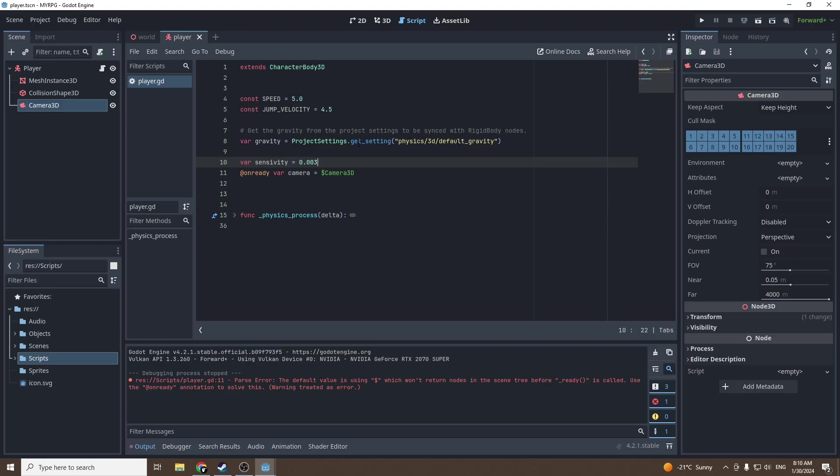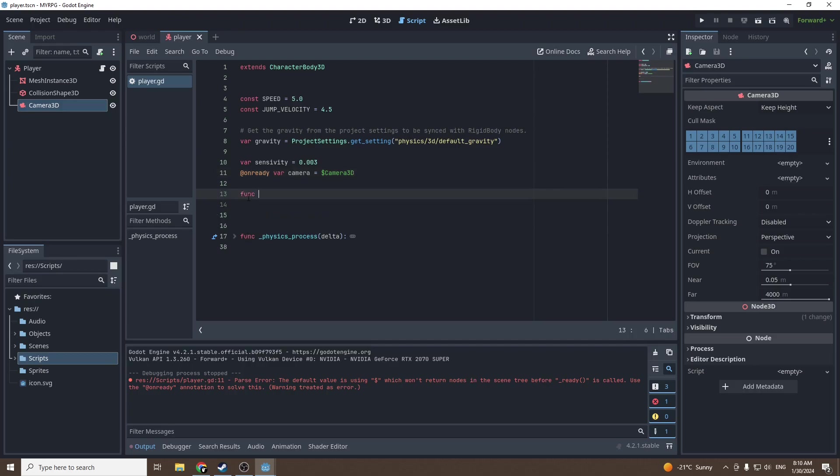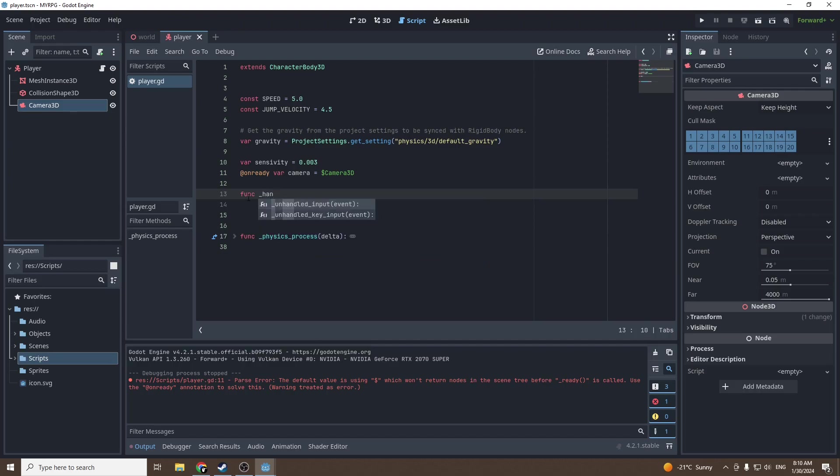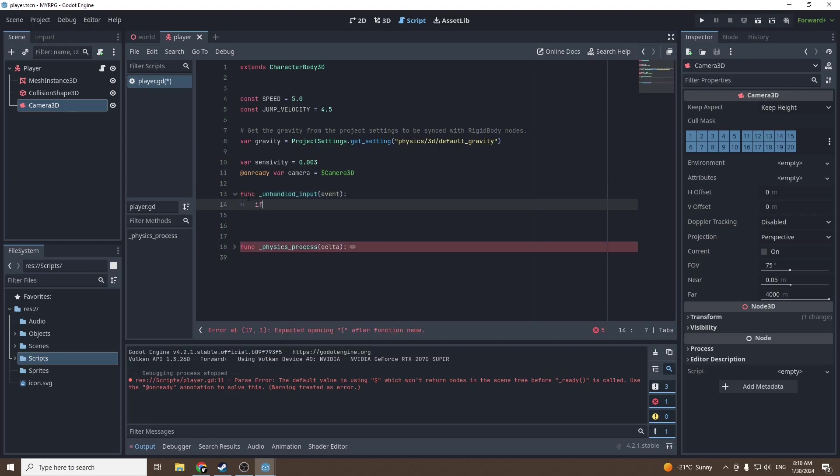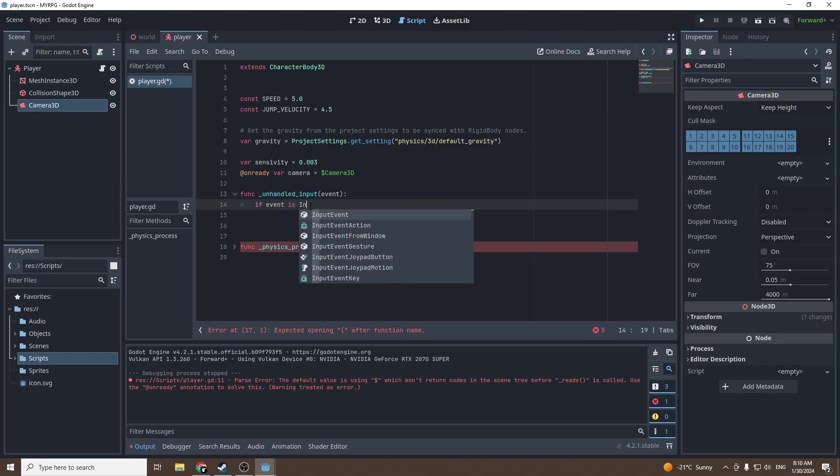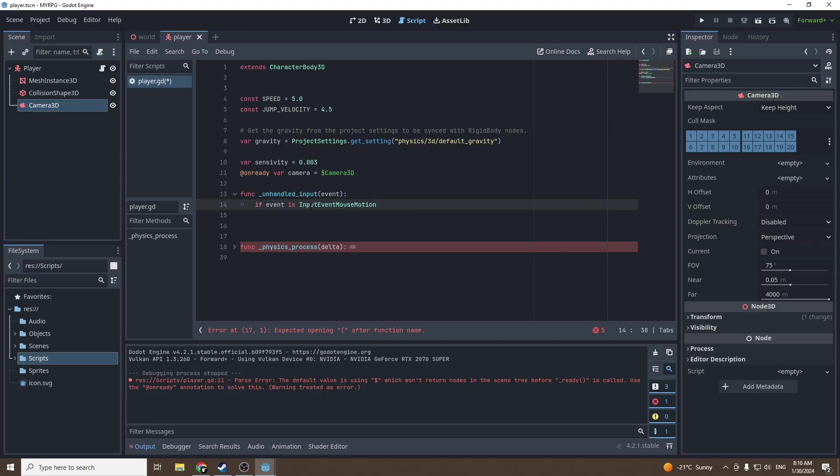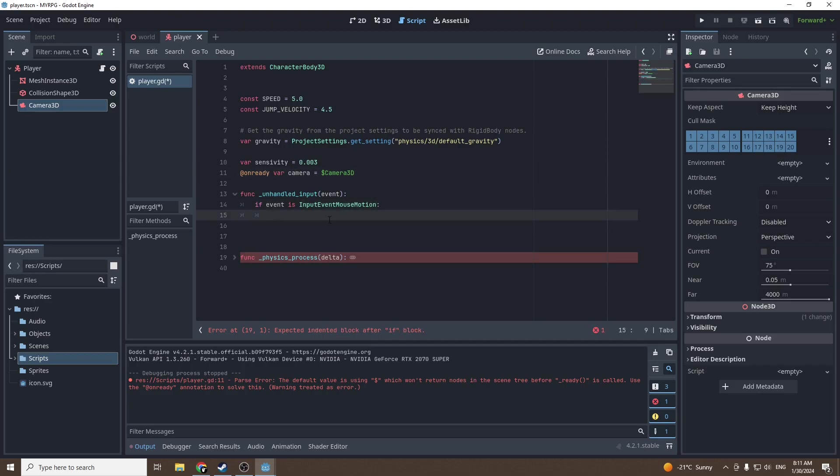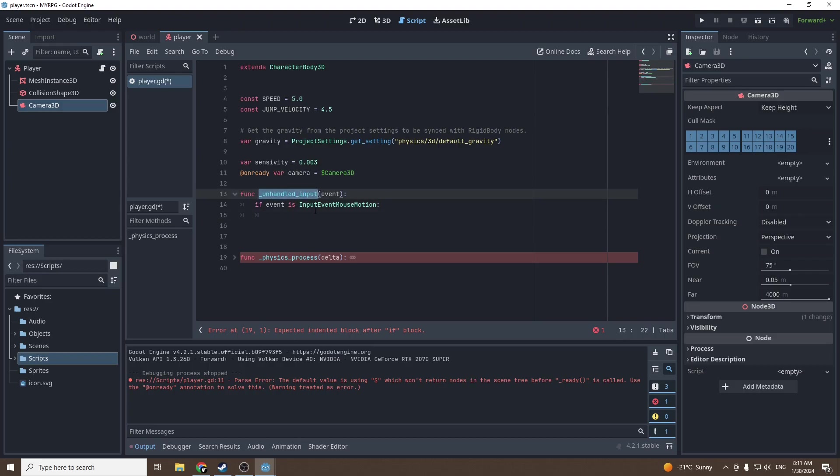We're referencing the name of the camera with the dollar sign and camera will now be equal to this specific camera. The on ready part is saying that when the player instance is ready we're gonna set the variable camera equal to camera, because if we set it before the player scene is ready the camera might not be instantiated at that moment.